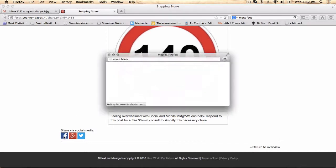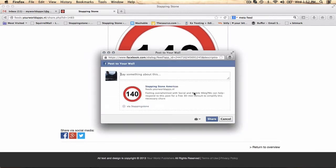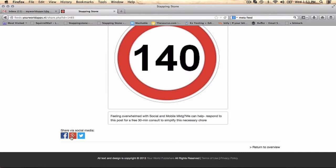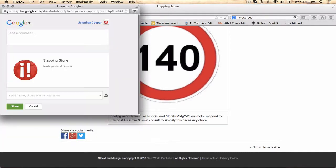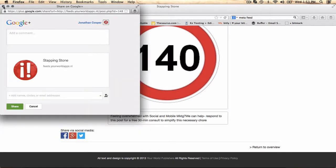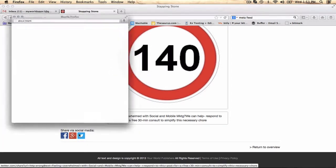Within one click from here, I can open up Facebook, post to Facebook, Google Plus, post in the same way, as well as Twitter.